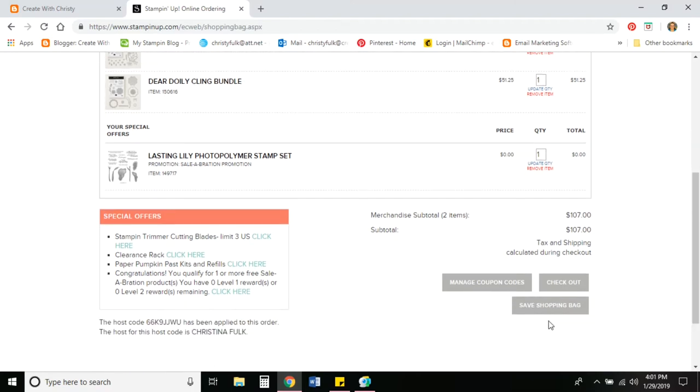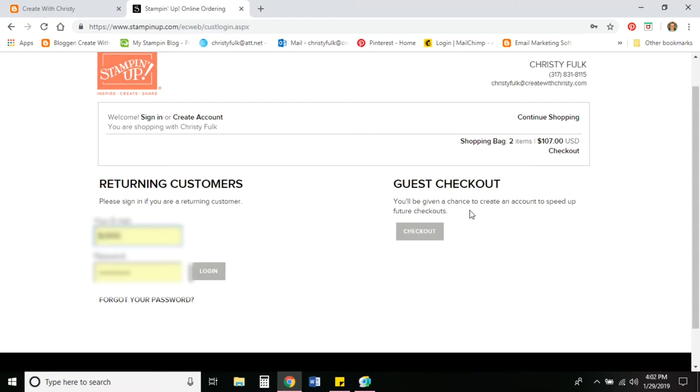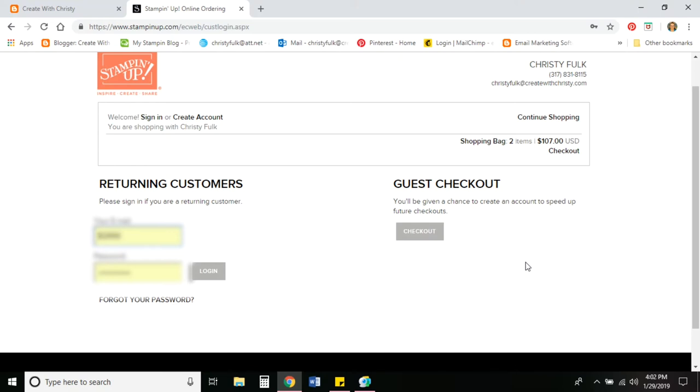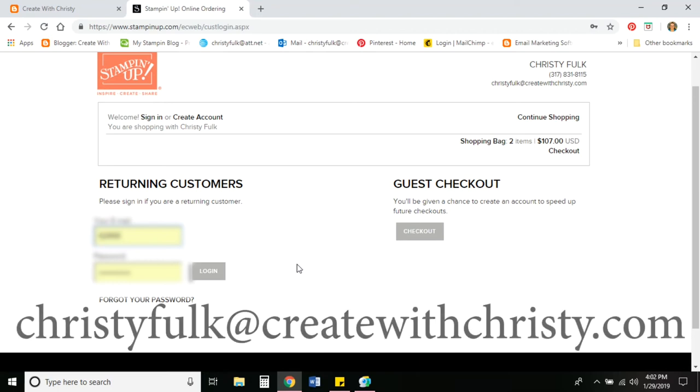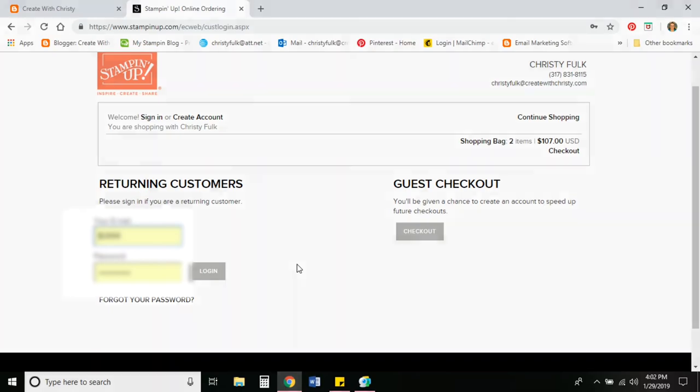So now that I'm ready, I'm going to go ahead and click checkout. Now I have the option of signing into my account if I have an account. Or if you don't have an account, you can do it as a guest checkout. If you're thinking you want to go ahead and start an account, you can either do it here. Or as you're placing your order, they'll ask you if you want to make it into an account. Having an account kind of helps because you can go back and look at your past orders and know if you've ordered something so you don't order duplicates. But that's it. If you have any questions, please don't hesitate to ask me. Email me at Christy Falk at createwithchristy.com and I'd be happy to help you. Hope you have a good day.